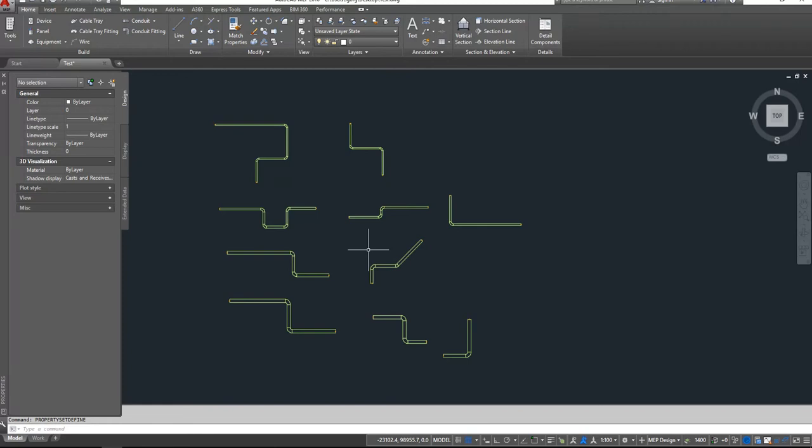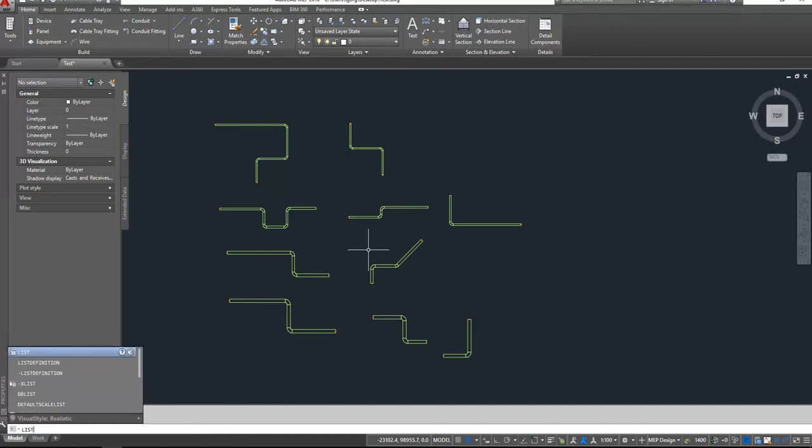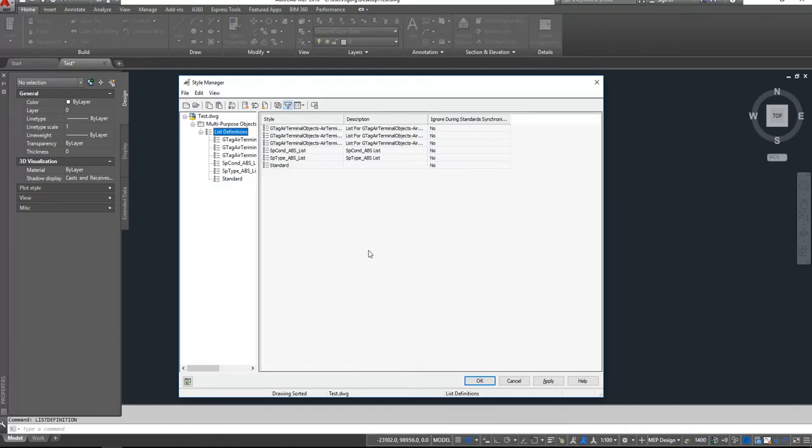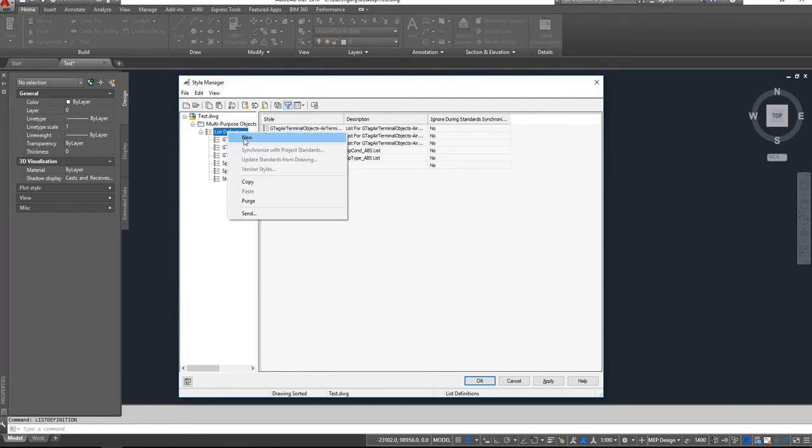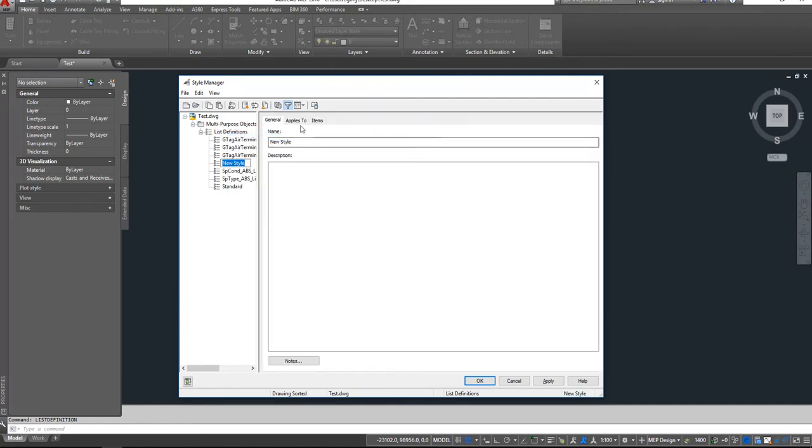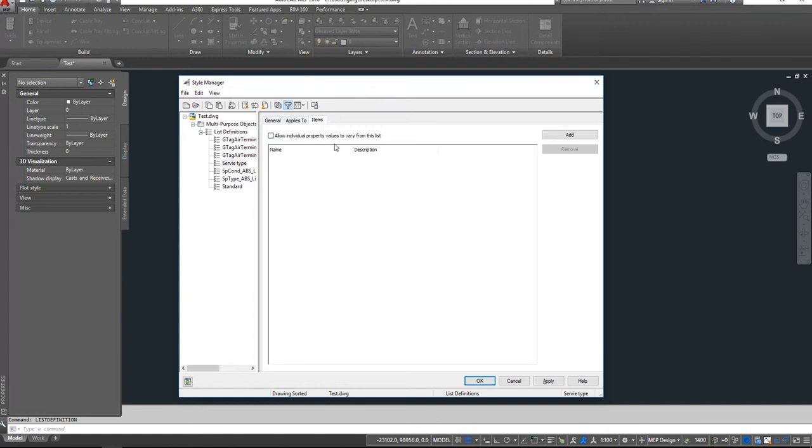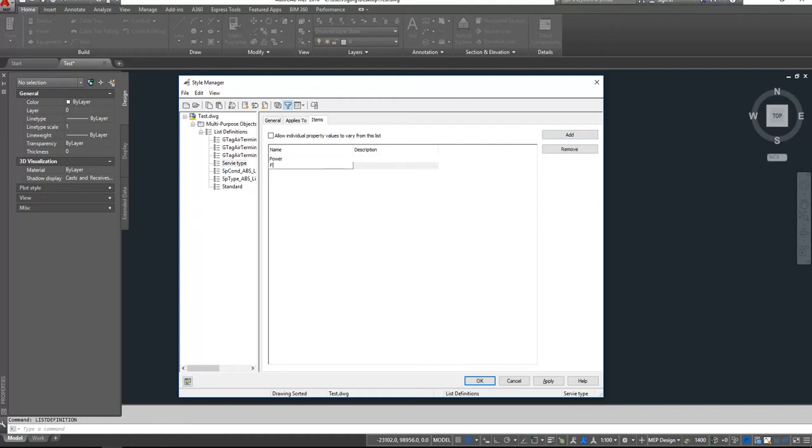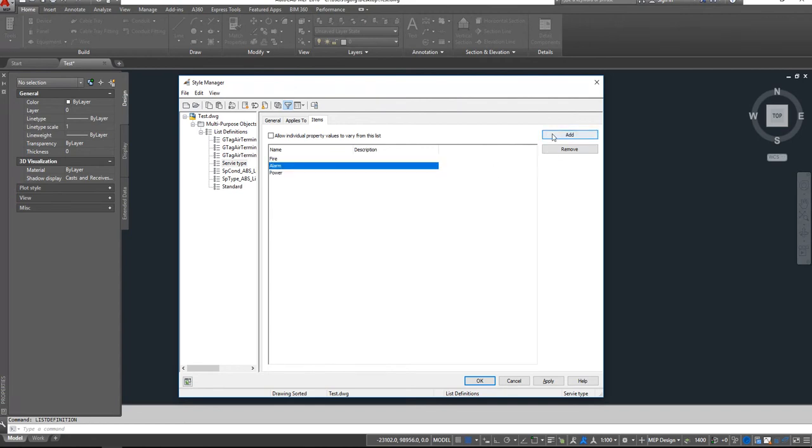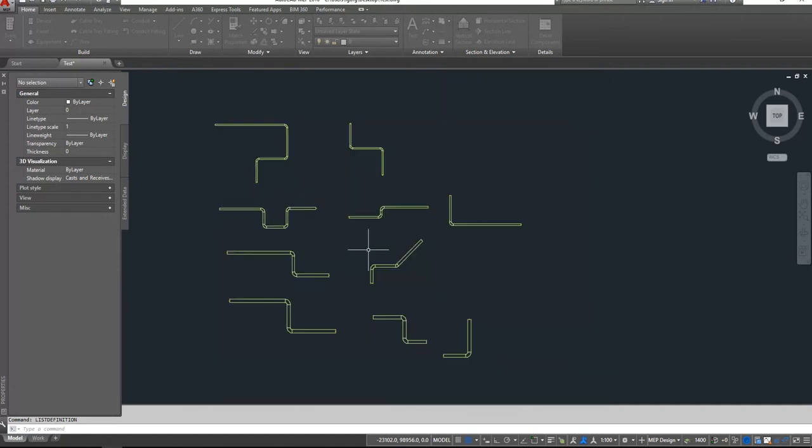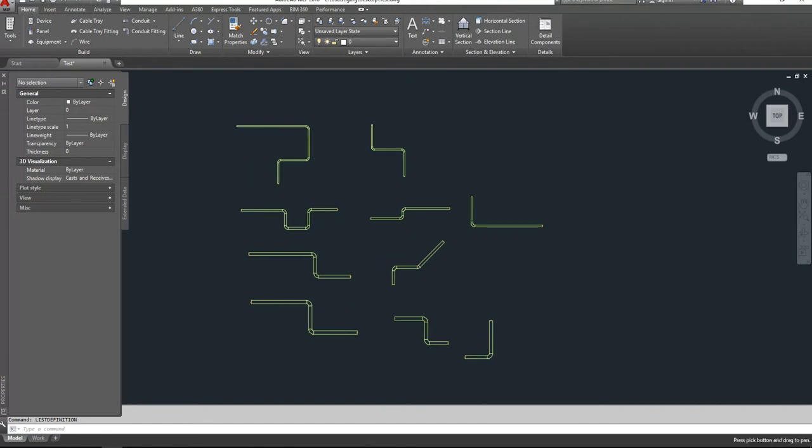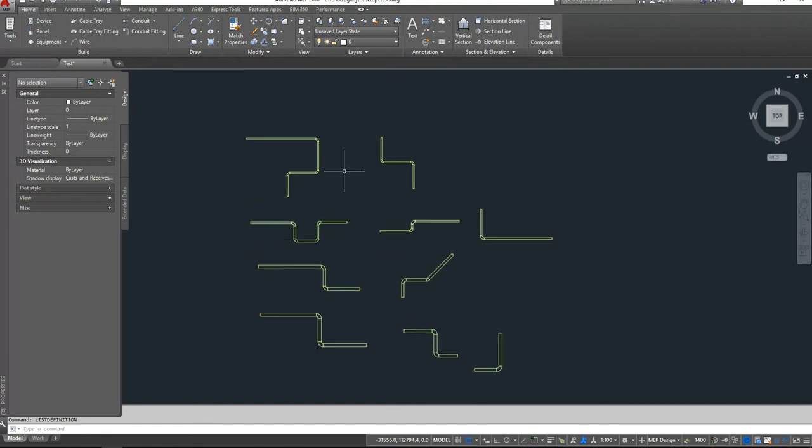Then if we want to create a group of service type cable trays, we have to create some list definitions. So we will go to List Definition and here we will create a new list of definitions. We will say it's Service Type. It applies to manual property definition and we can add items, so we can write Power, Fire Alarm, and for example IT. Okay, Apply, OK.